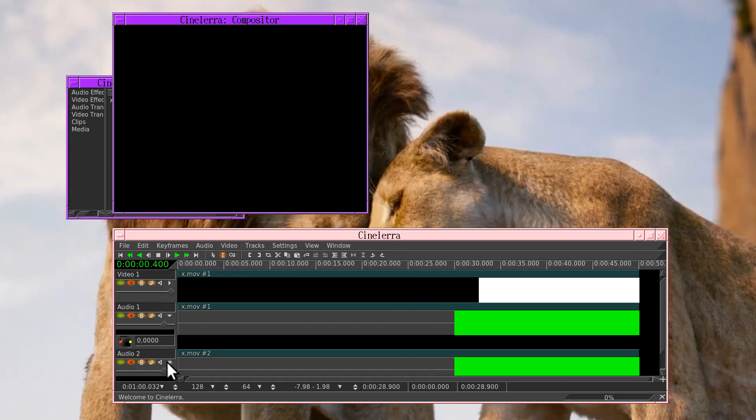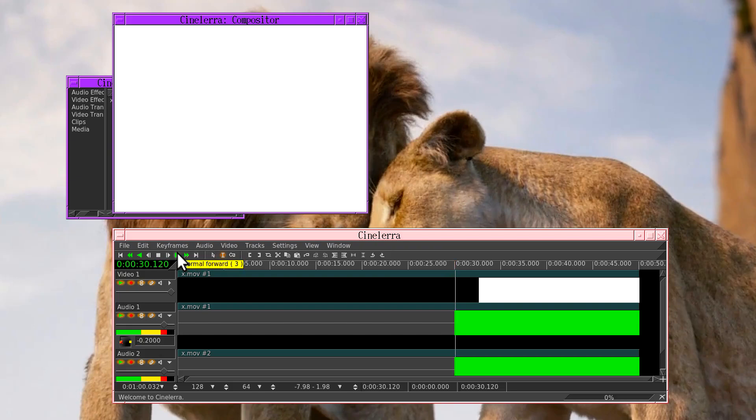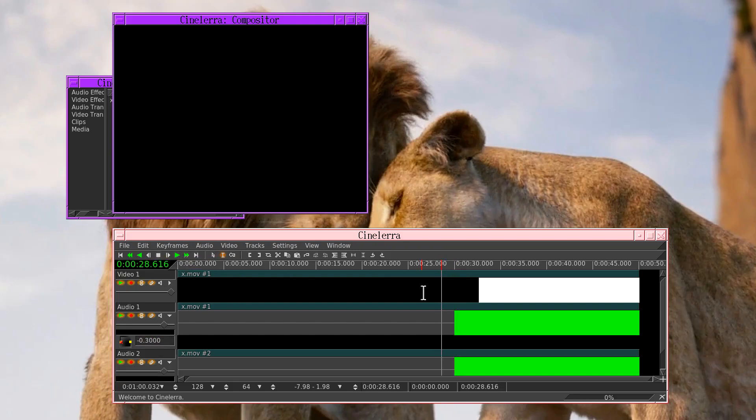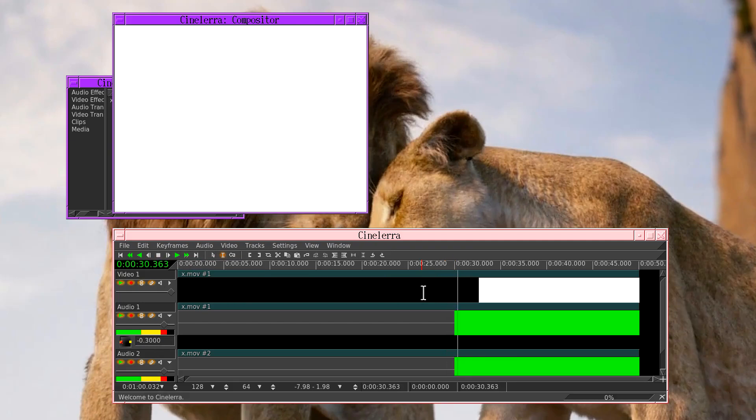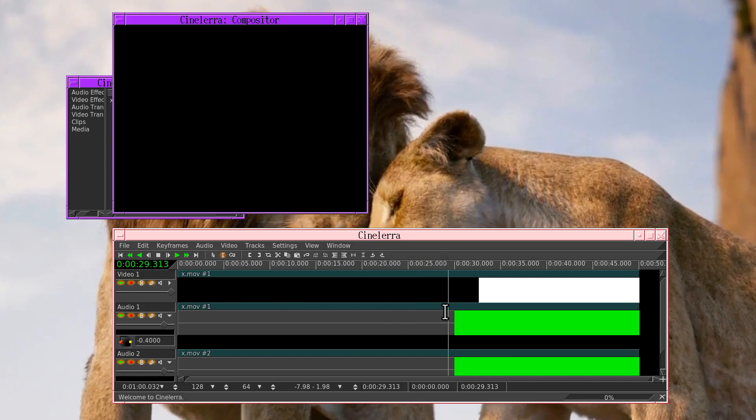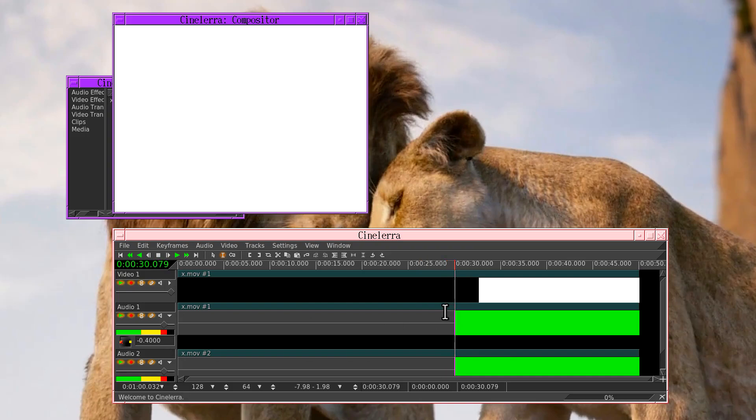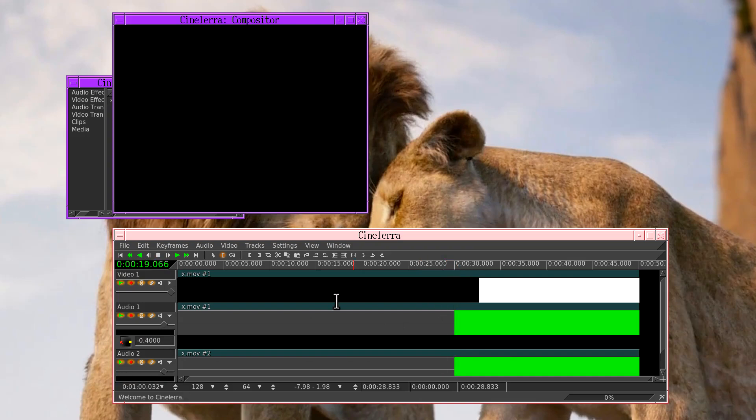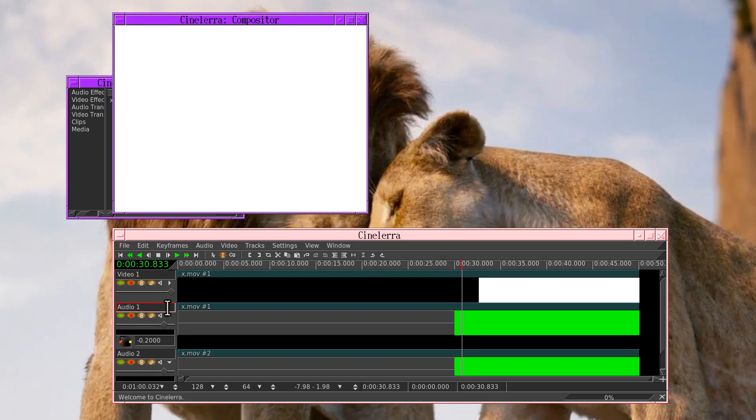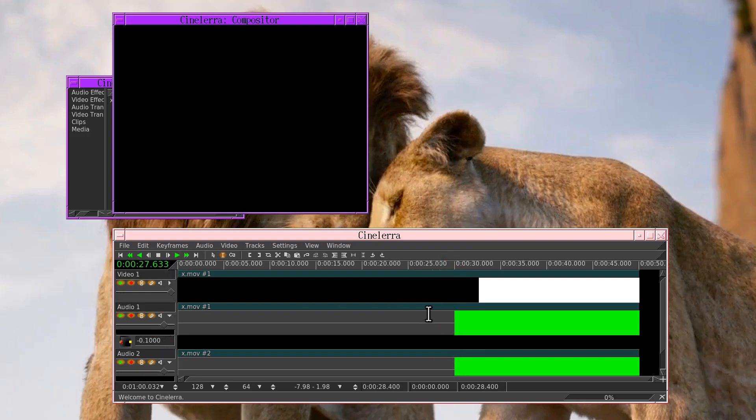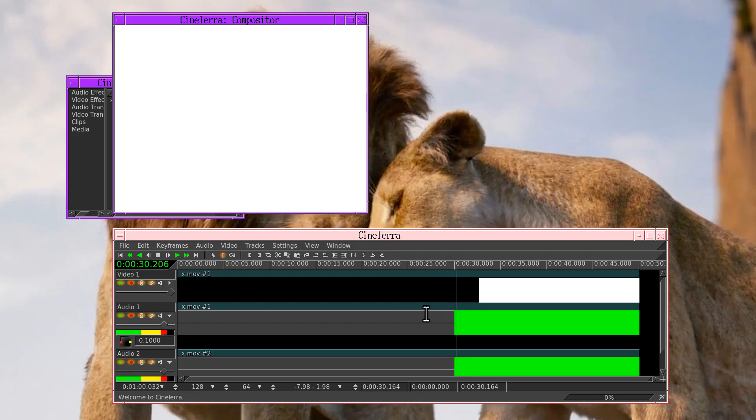As you can see, they're way off. So let's start tweaking the nudge text box until the two tracks are synchronized. The video might be slightly ahead now. Video is definitely ahead. That looked pretty close. Video is behind now.